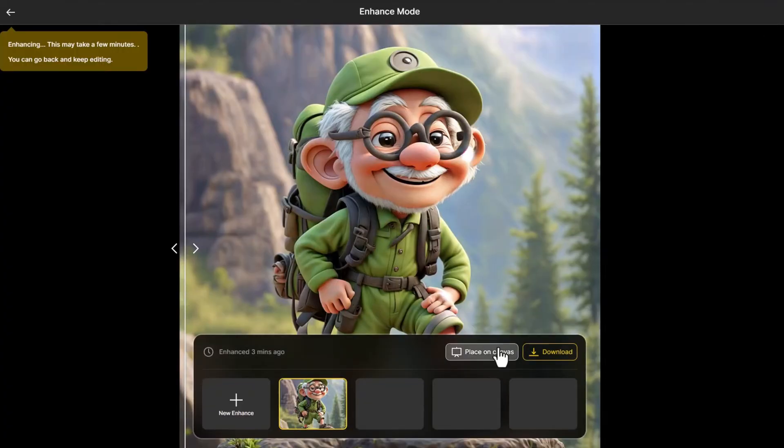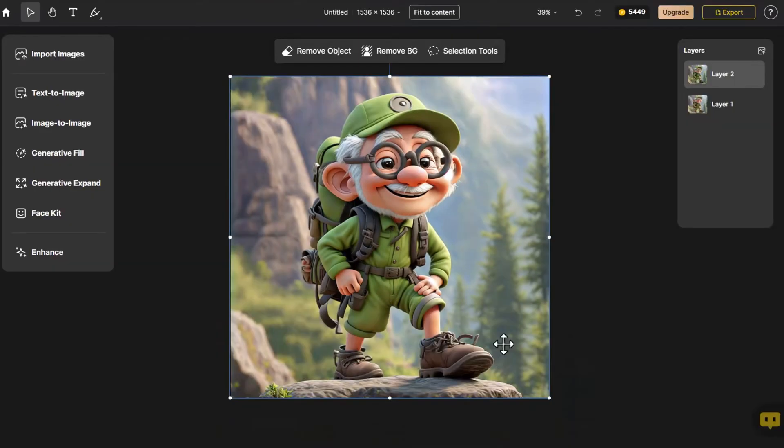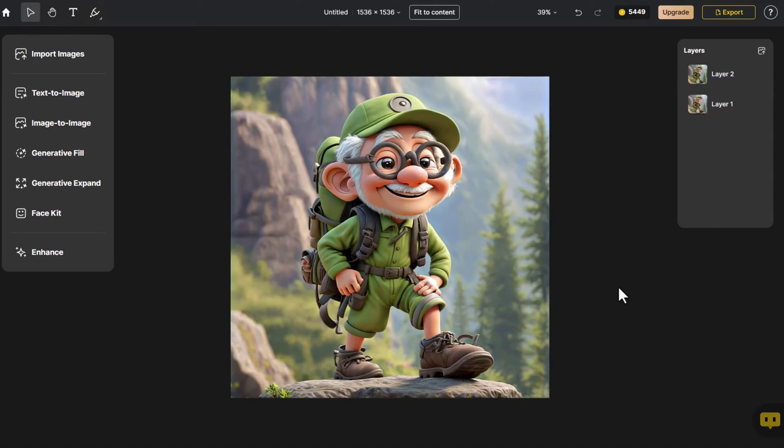Click Place on Canvas. This way, the 3D character enhancement is completed. Next, if we have a real photo, let's see if the effect will satisfy us.